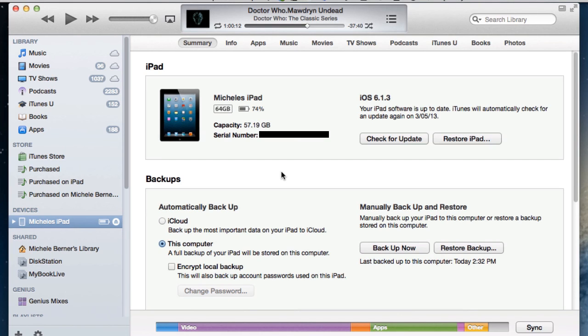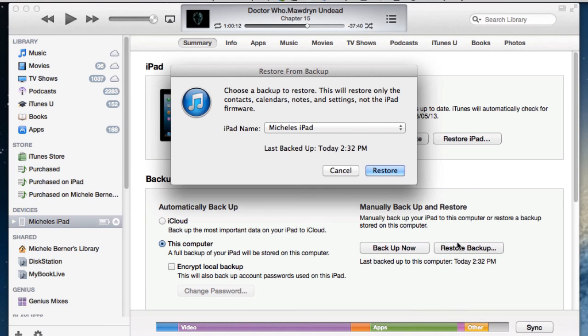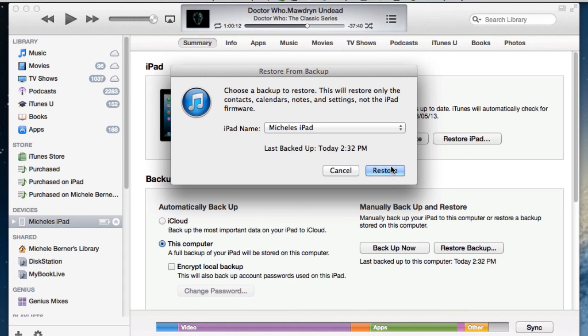When you do erase it and you want to get the backup back again, as soon as you connect it you can restore the backup. And it's going to give me the last possible backup that I have, and then I can restore the backup back.